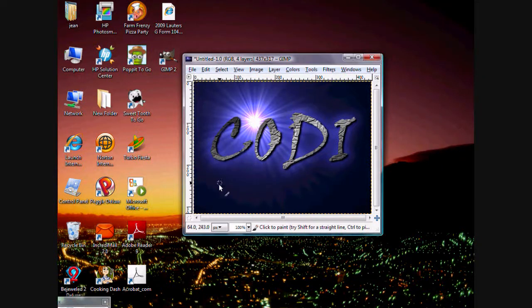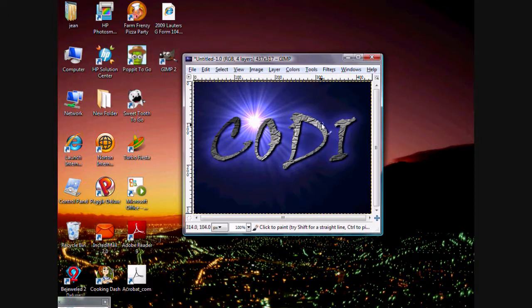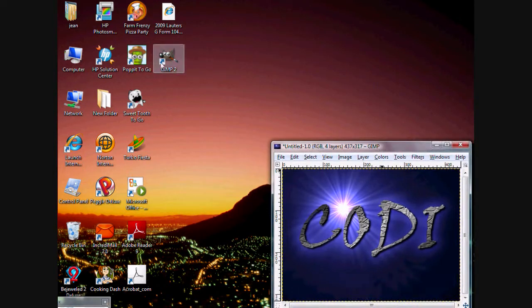Hey YouTube, what's up? It's Cody here. I'm about to show you how to create an image like this, using GIMP, right there.